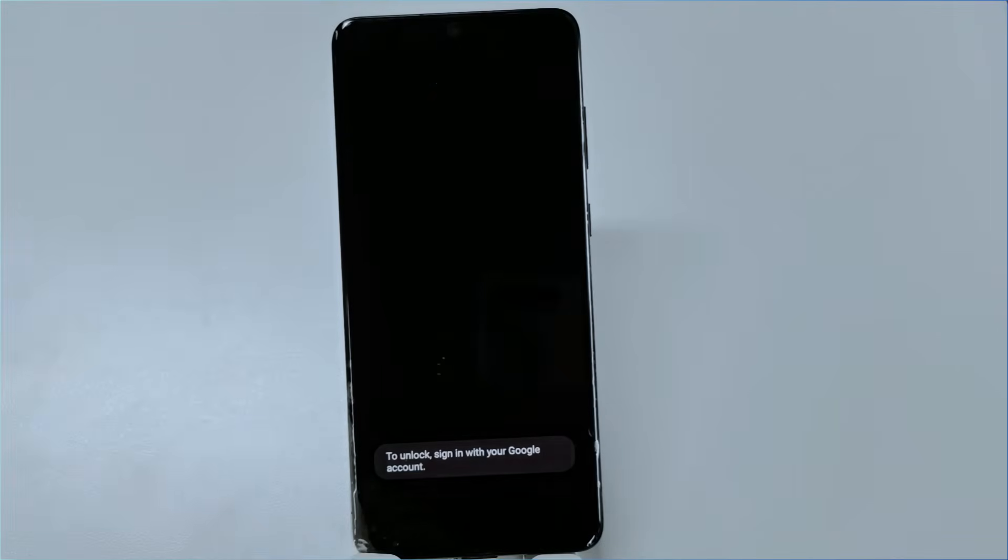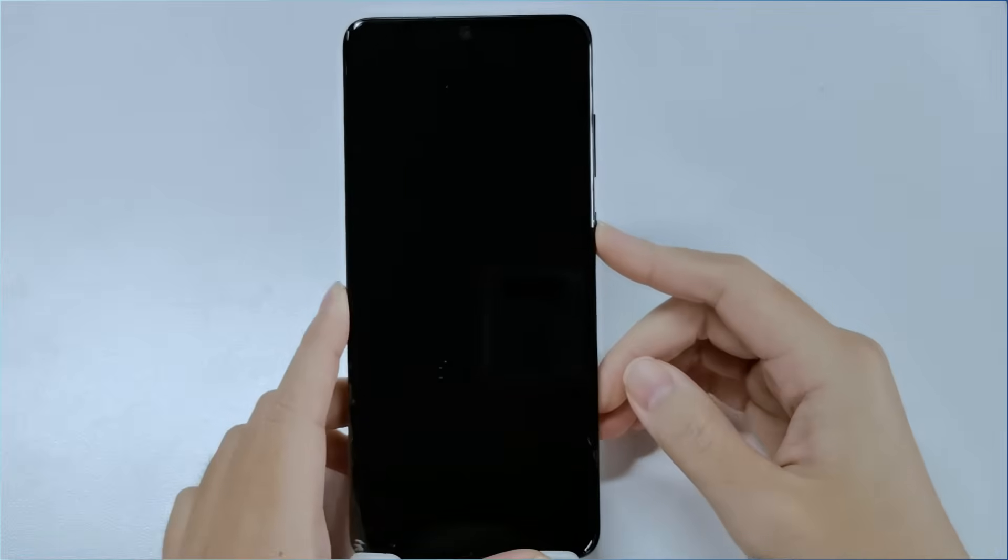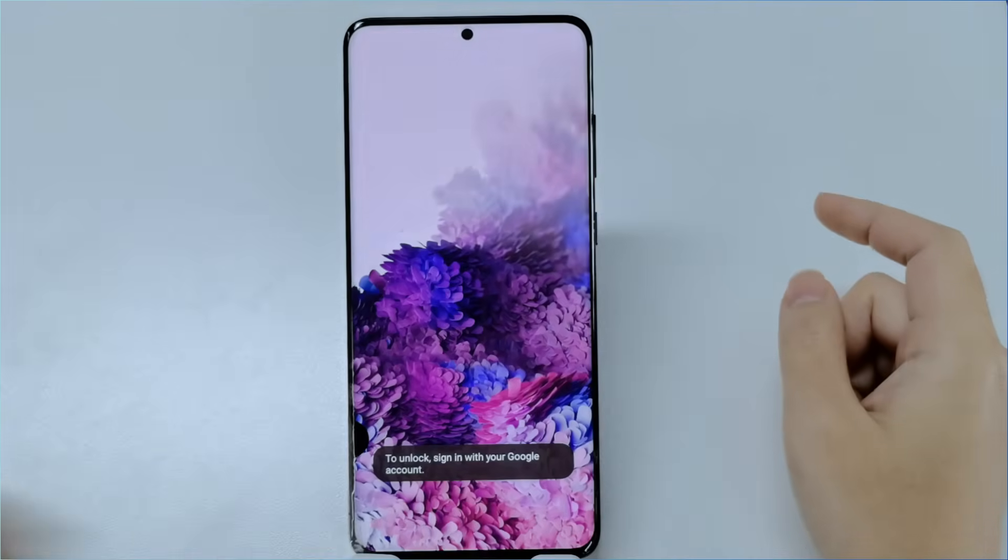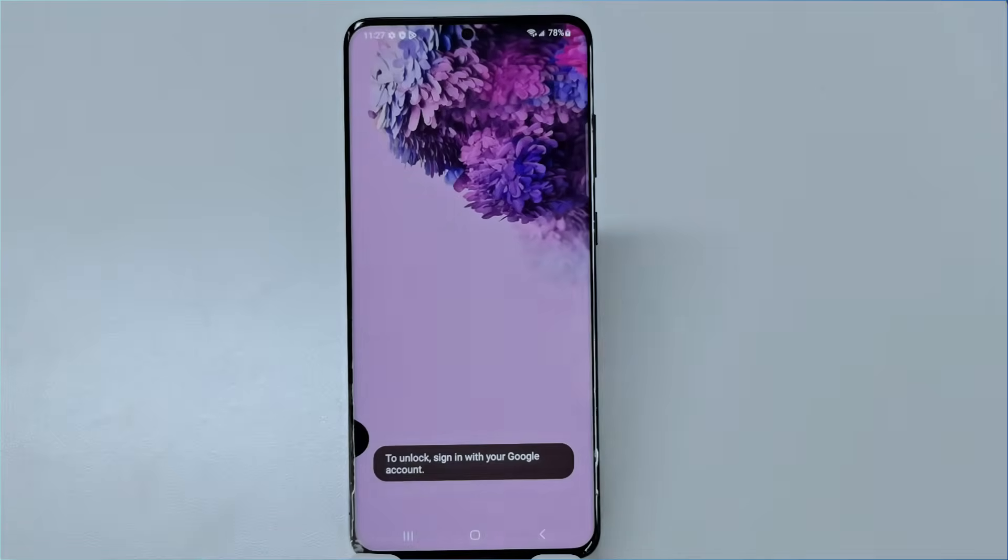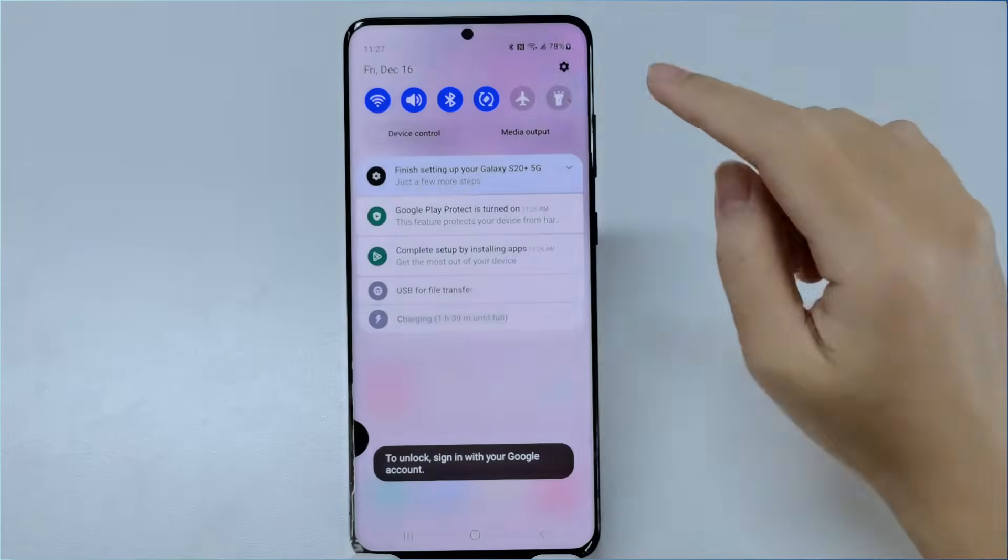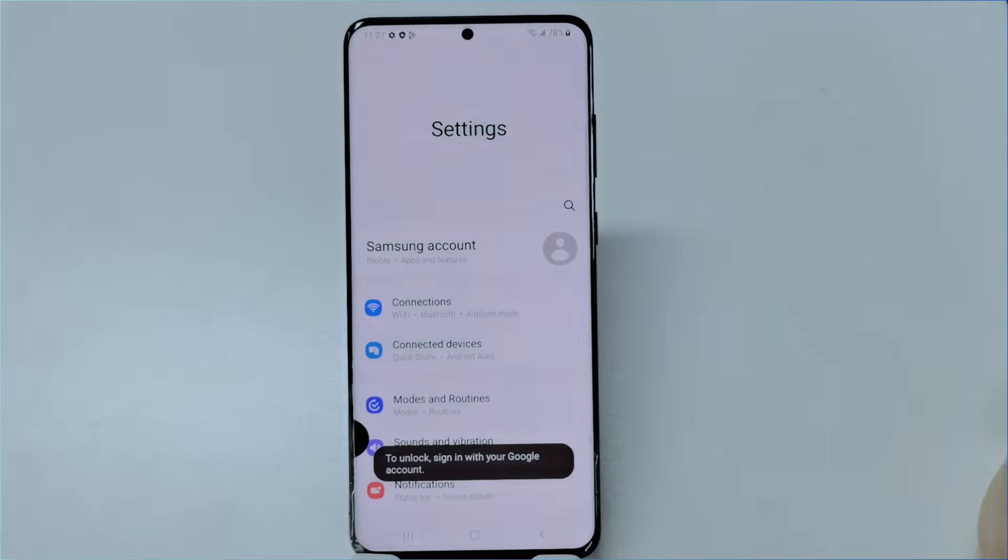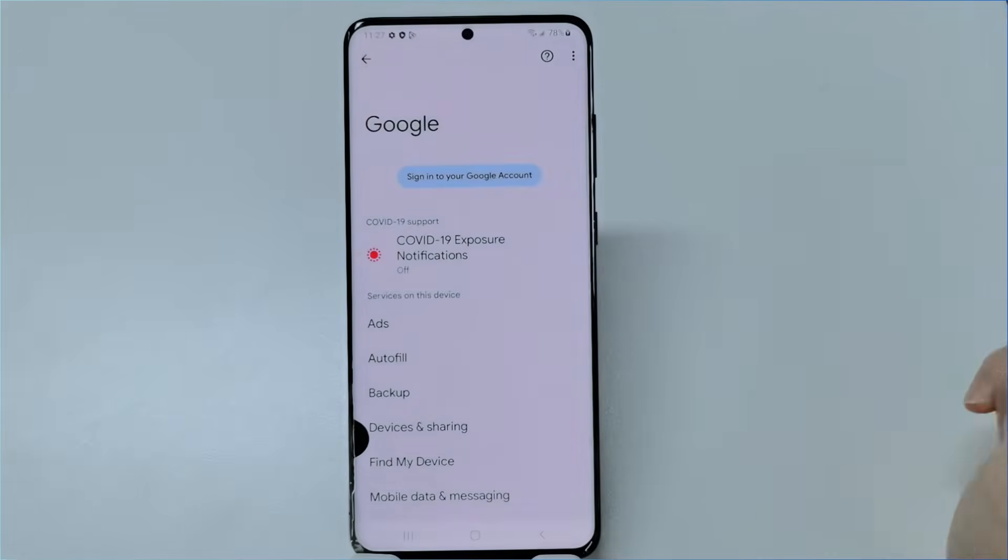Let's see if the FRP lock is removed. Well, Google account verification has gone. The previous Gmail has been deleted.